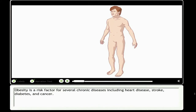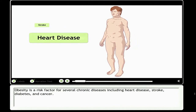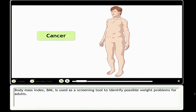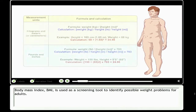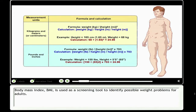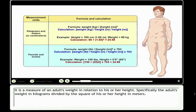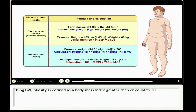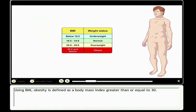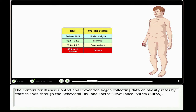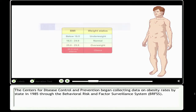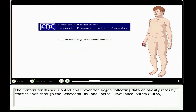Obesity is a risk factor for several chronic diseases, including heart disease, stroke, diabetes, and cancer. Body Mass Index, or BMI, is used as a screening tool to identify possible weight problems for adults. It is a measure of an adult's weight in kilograms divided by the square of their height in meters. Using BMI, obesity is defined as a body mass index greater than or equal to 30. The CDC began collecting data on obesity rates by state in 1985 through the Behavioral Risk Factor Surveillance System, BRFSS.